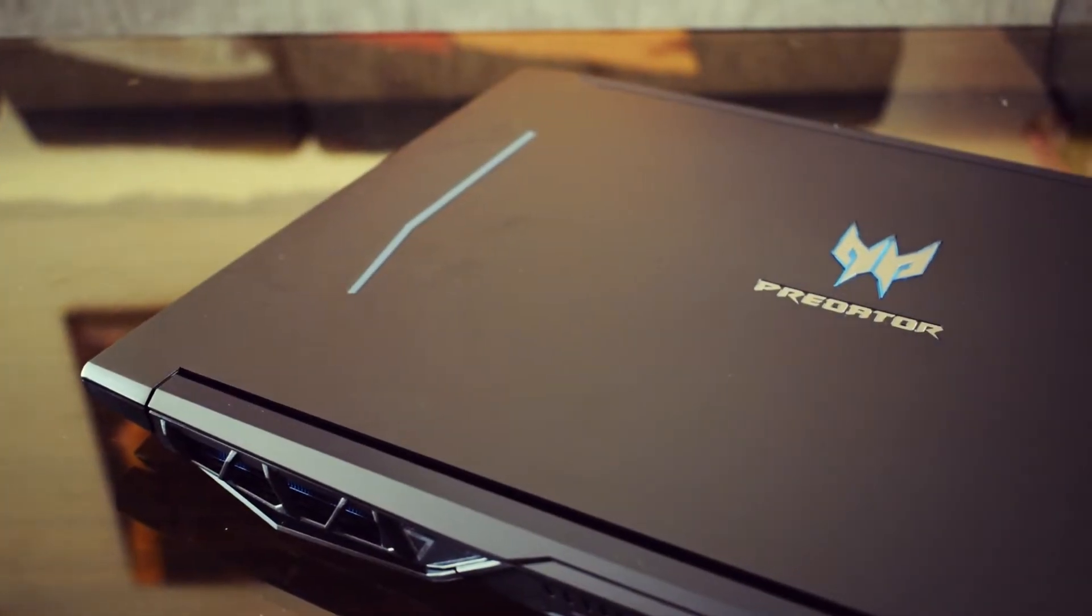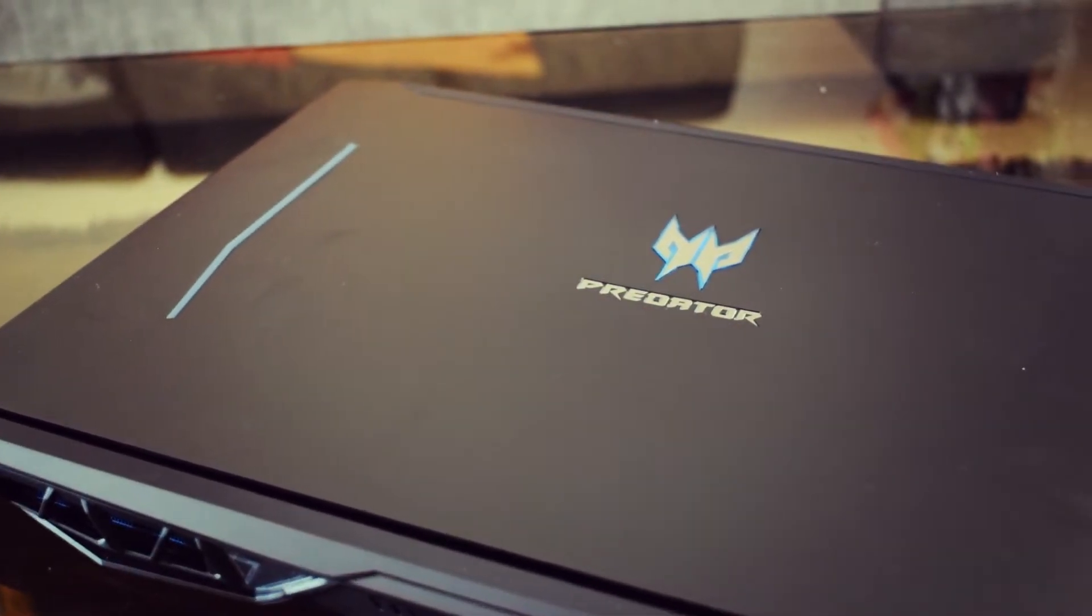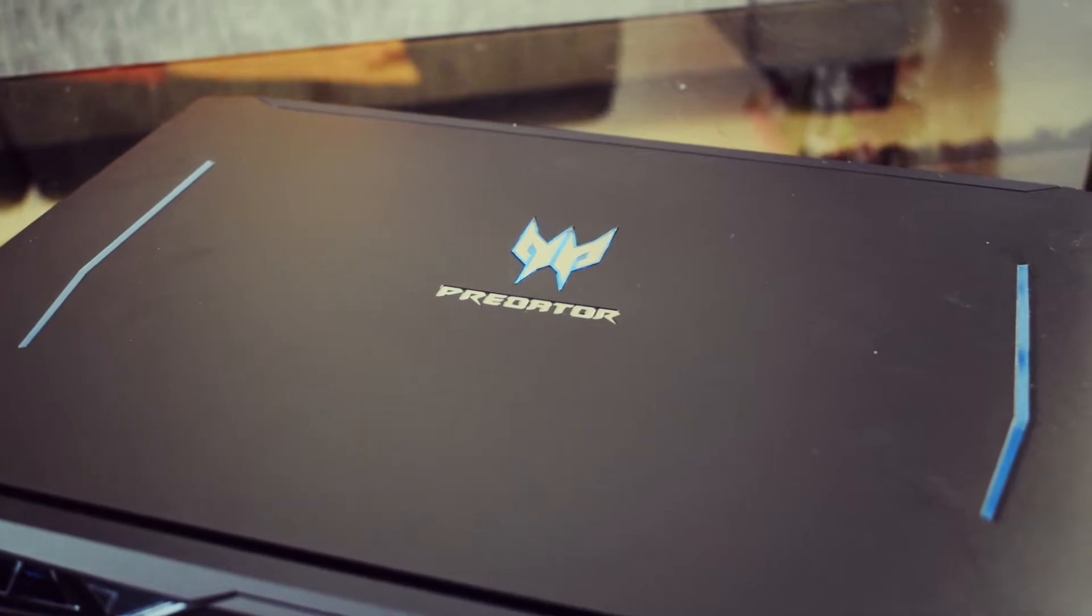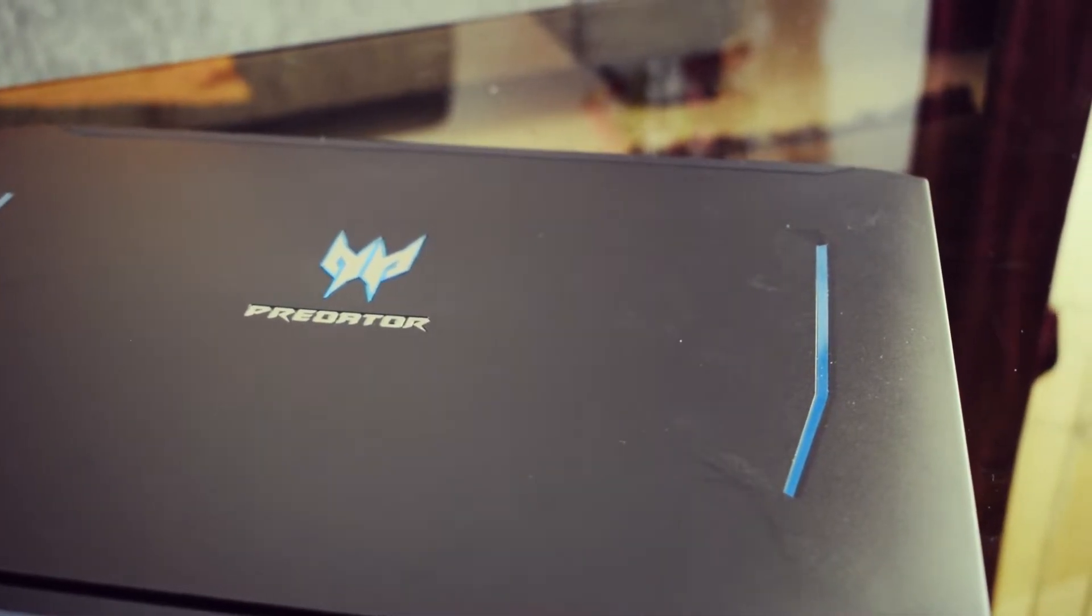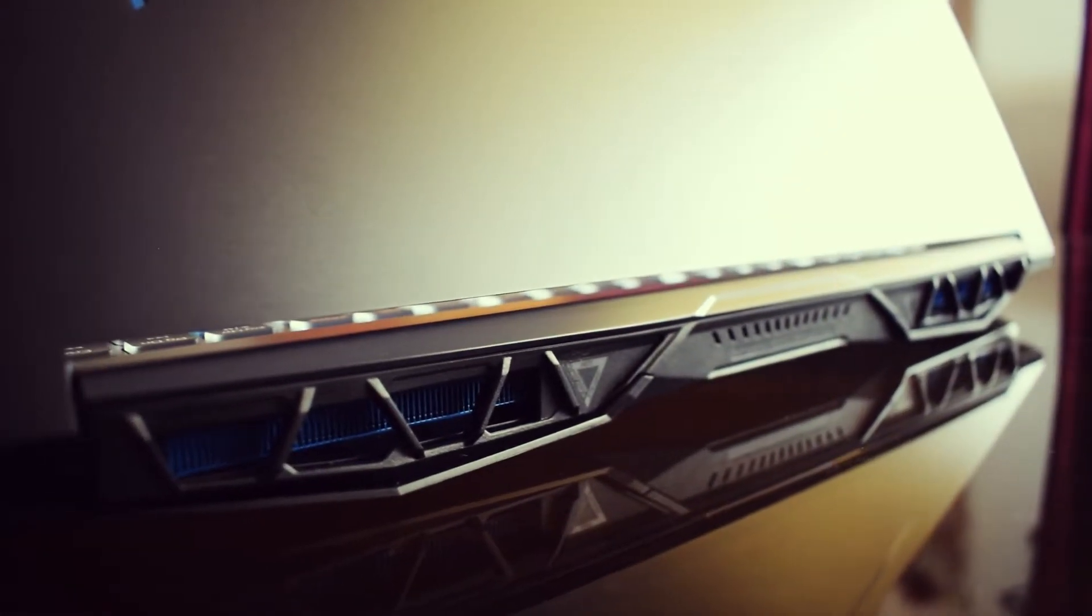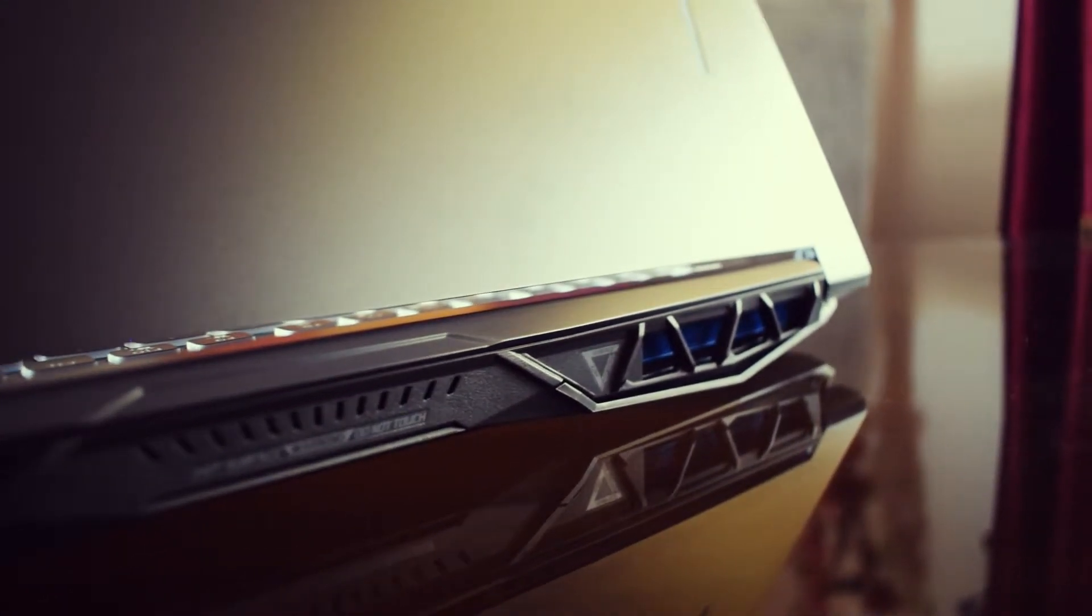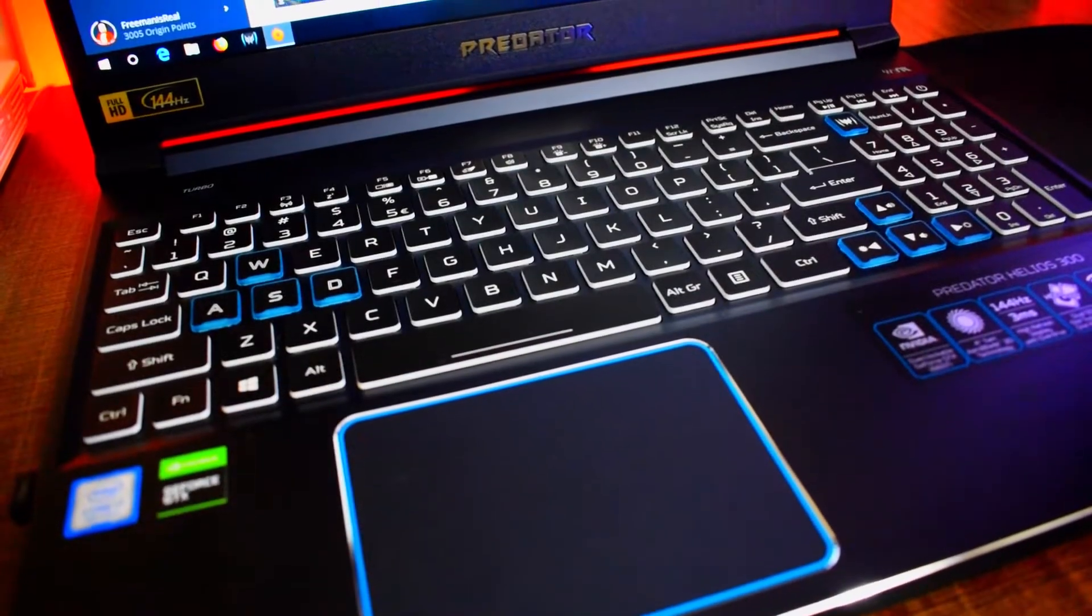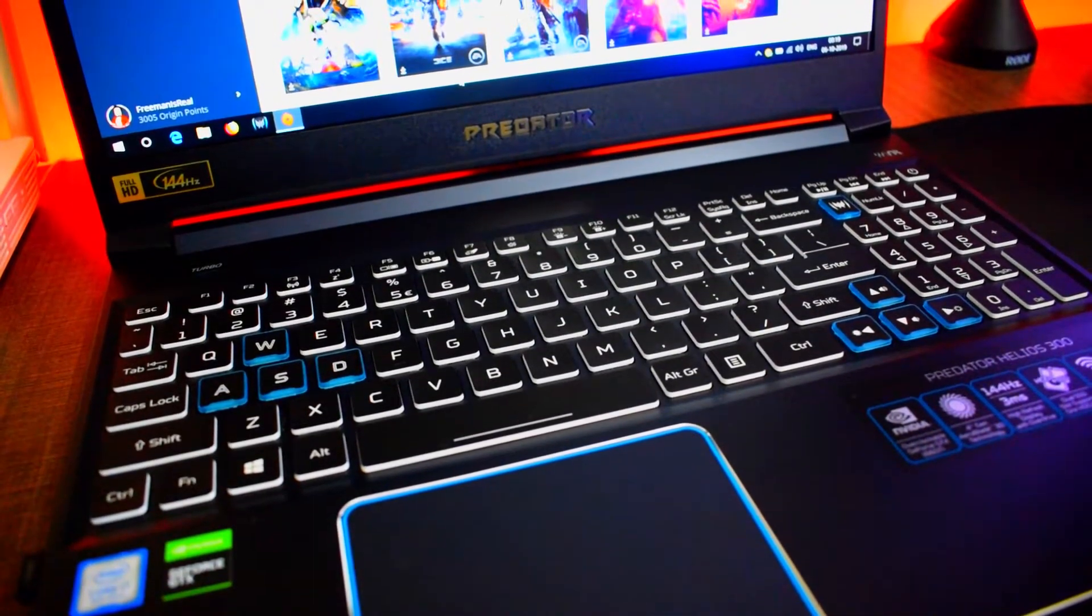The Acer Predator Helios 300 is the best bang-for-buck gaming laptop you can buy in 2019, period. With an i7-9750H Coffee Lake Processor mated to a very powerful 1660 Ti Nvidia GPU and an excellent cooling system which keeps the heat at bay, it's money well spent. Not to mention that it comes with a 144Hz Full HD IPS display with a response rate of 3ms. At this price point, this keeps getting better and better.